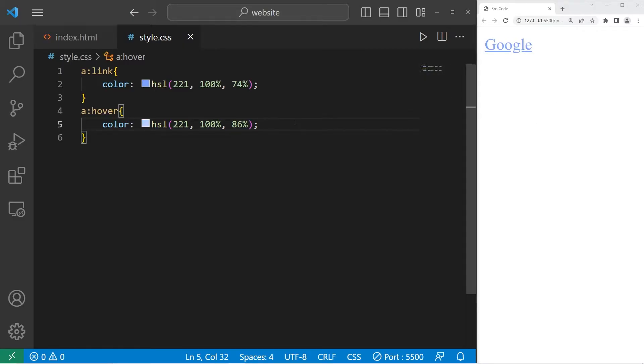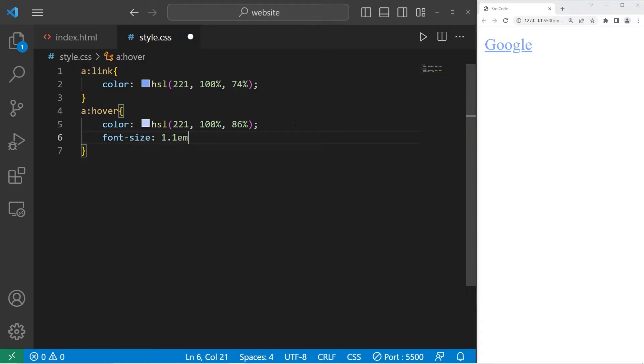I'll increase the font size too. It's kind of like we're zooming in on this element. Let's do 1.1 em. So the font size increases slightly.